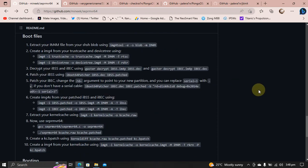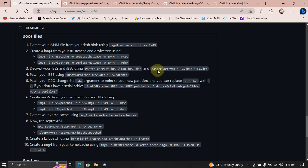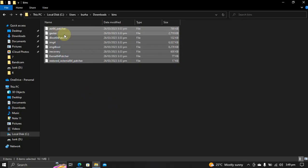Next, you will have to create boot files by using these commands one by one. Of course, you will need the binaries for IMG4 tool, IMG4, the Gaster, and iBoat64 patcher like so.